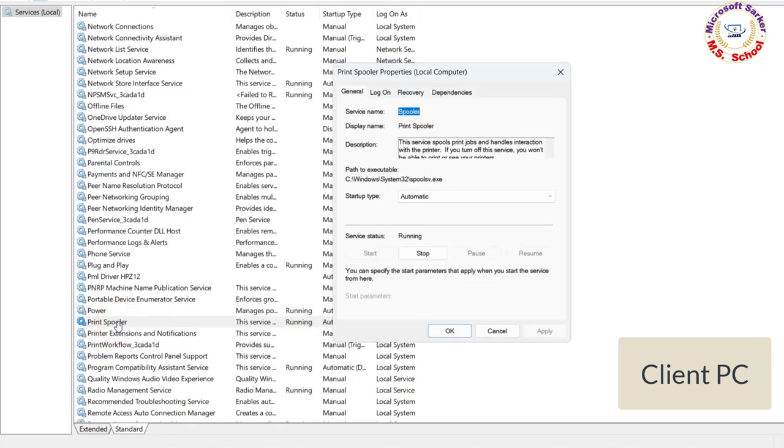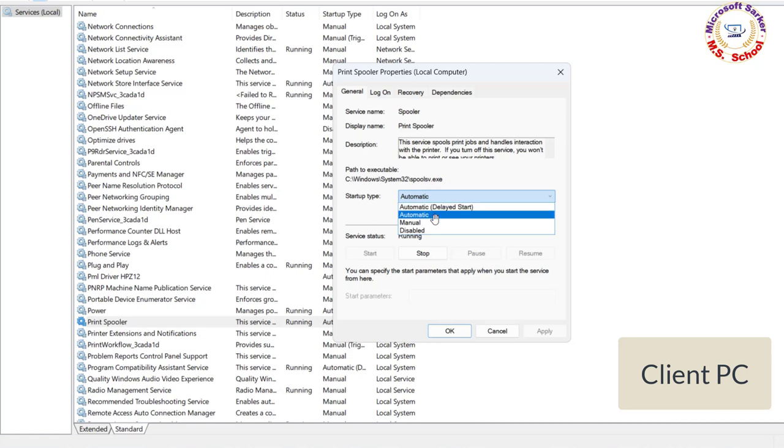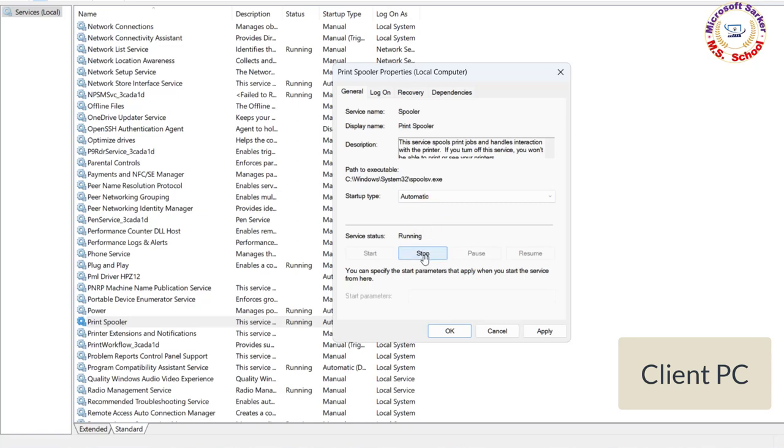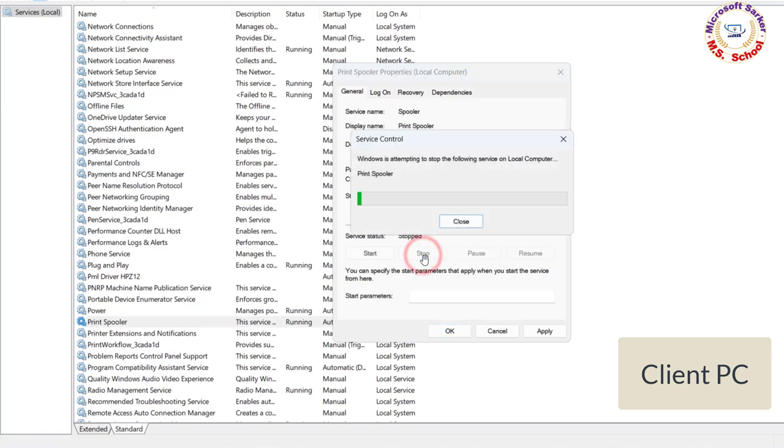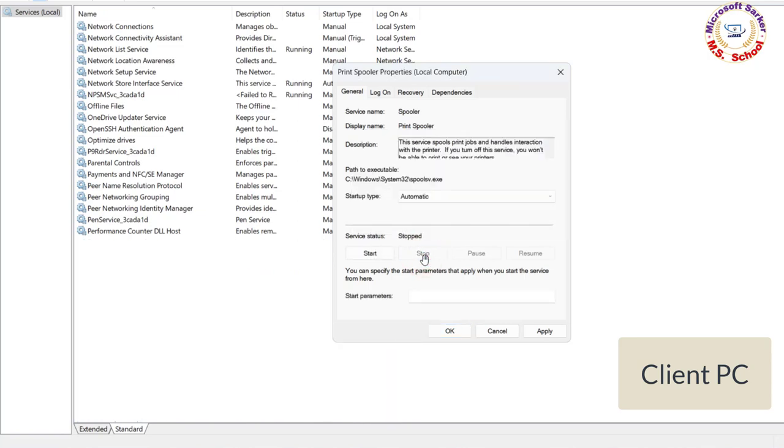Right-click on Print Spooler and select Properties. In the Properties window, click Stop. This will stop the Print Queue process. Keep the Print Spooler properties window open.